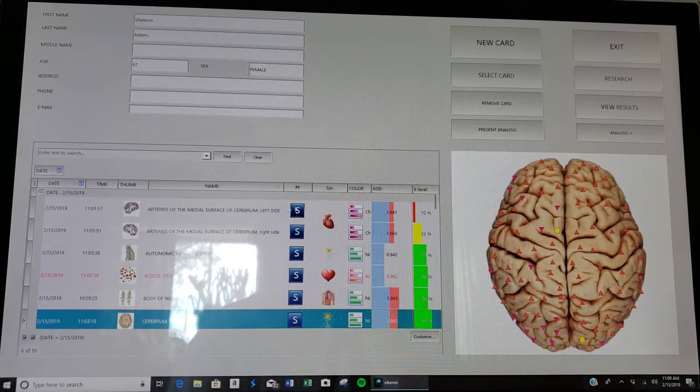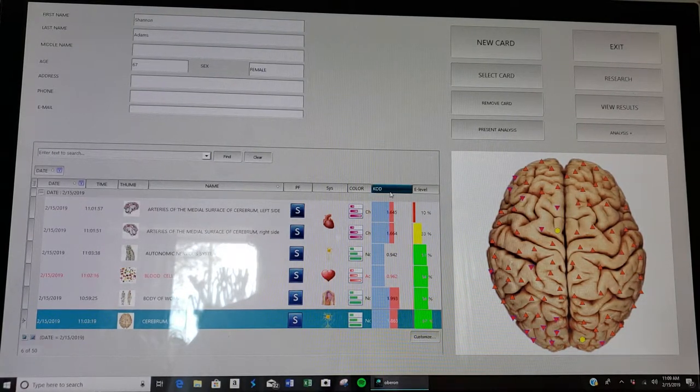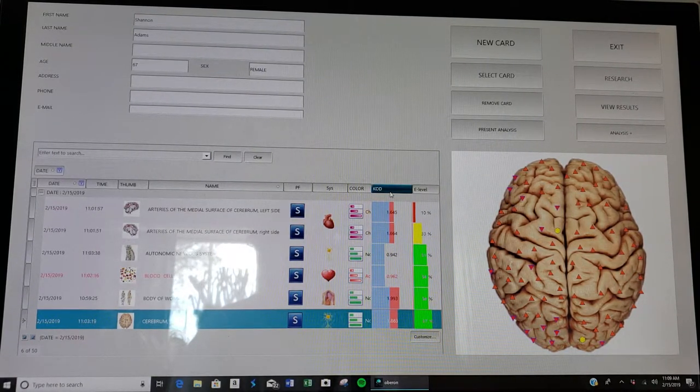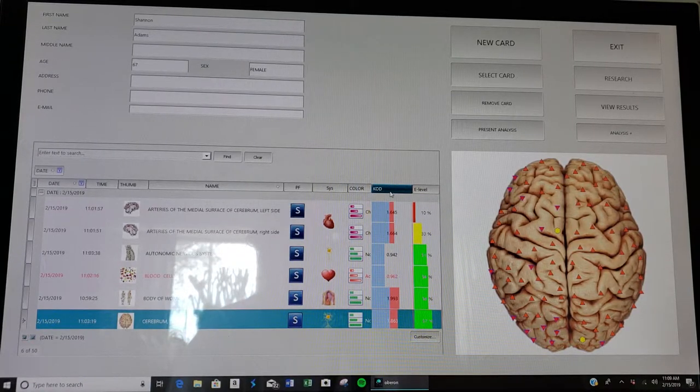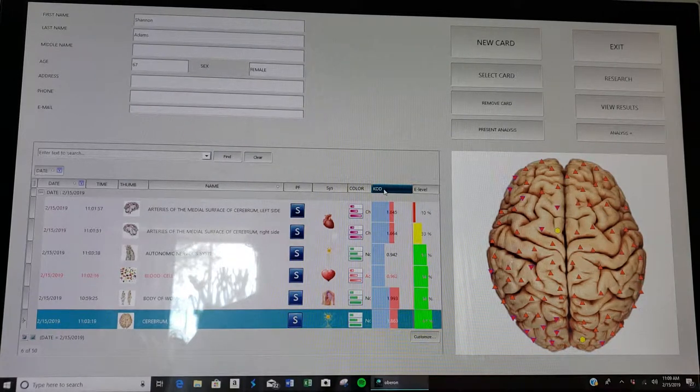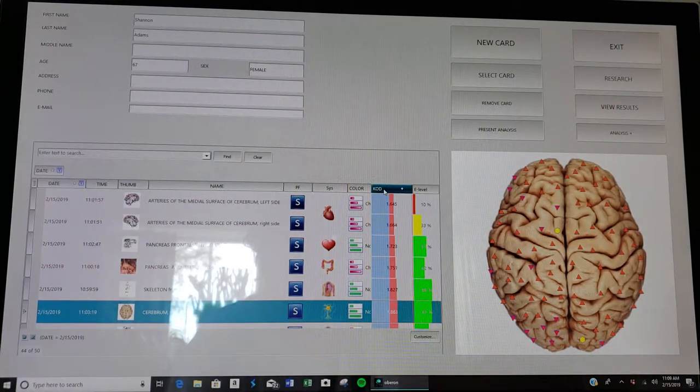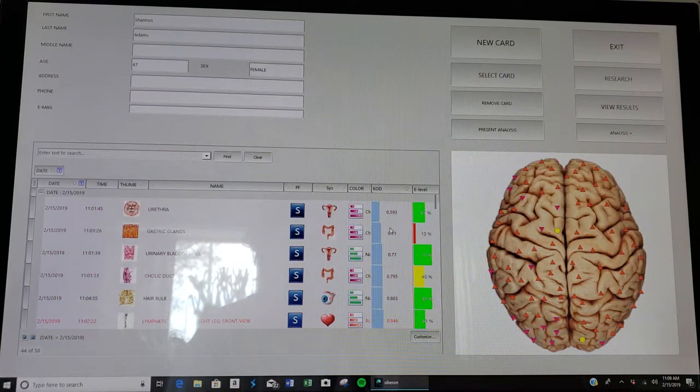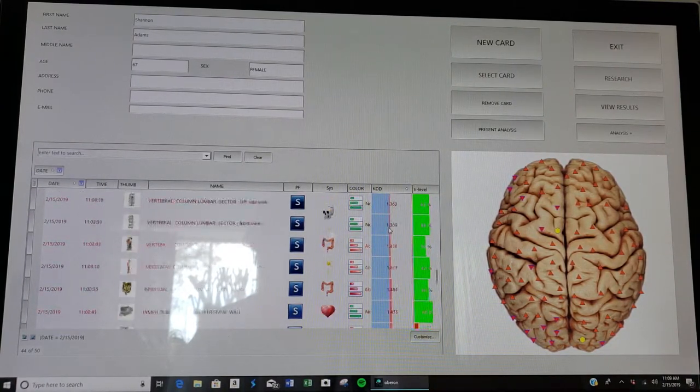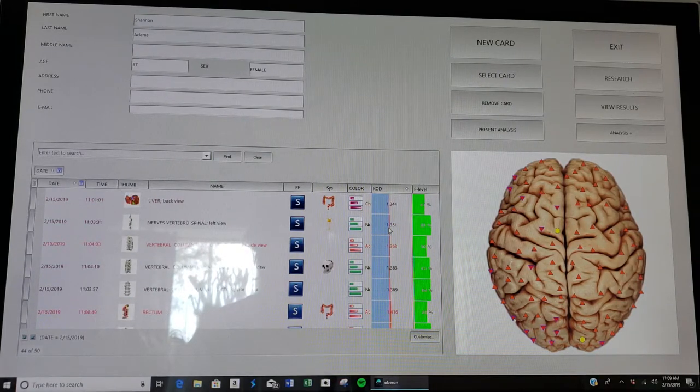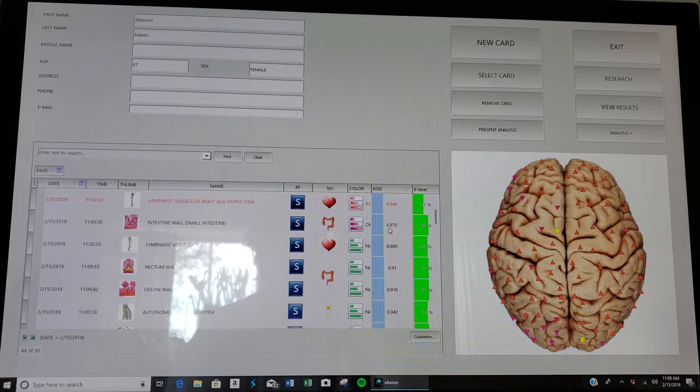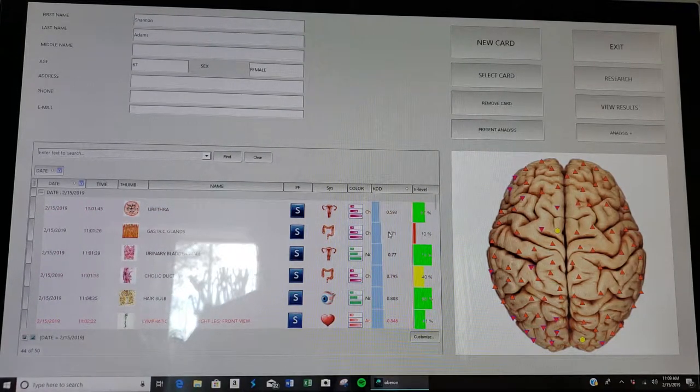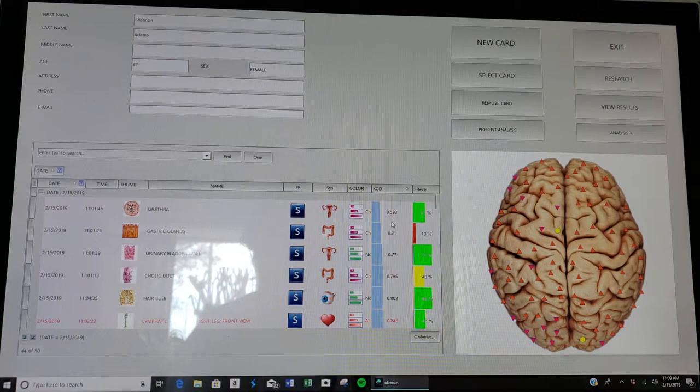Now the only scan results I'm looking at are today's. Next thing I want to do is look at the ones that have a low KOD, because those are the major concerns, health issues that we want to treat first. Come to the KOD column and click KOD. Now it's going to sort them from low to high.